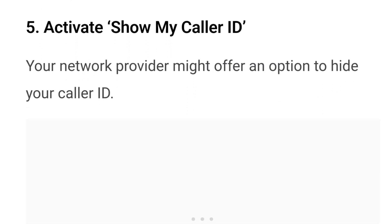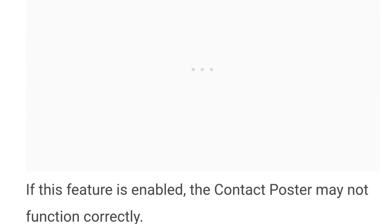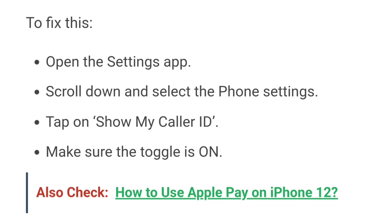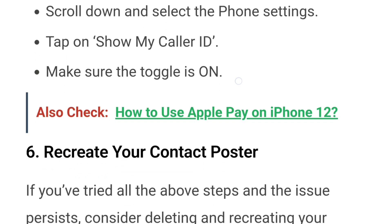Number 5: Your network provider might offer an option to hide your caller ID. If this feature is enabled, the contact poster may not function correctly. To fix it, open the settings app, scroll down and select phone settings, tap on show my caller ID, and make sure that the toggle is on.